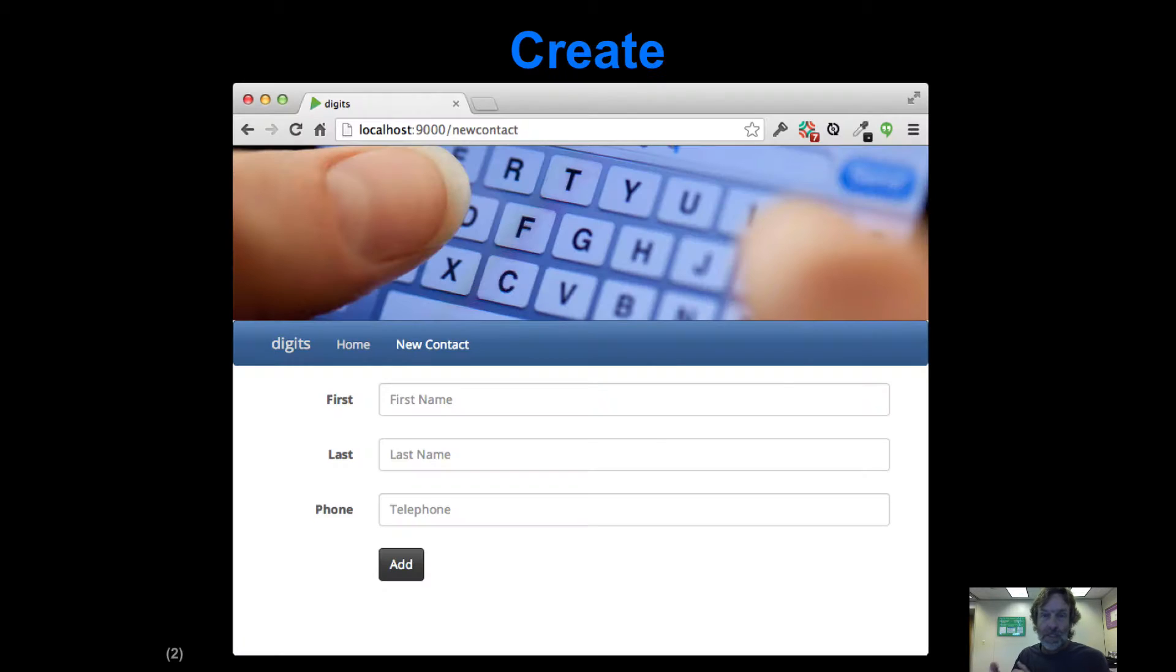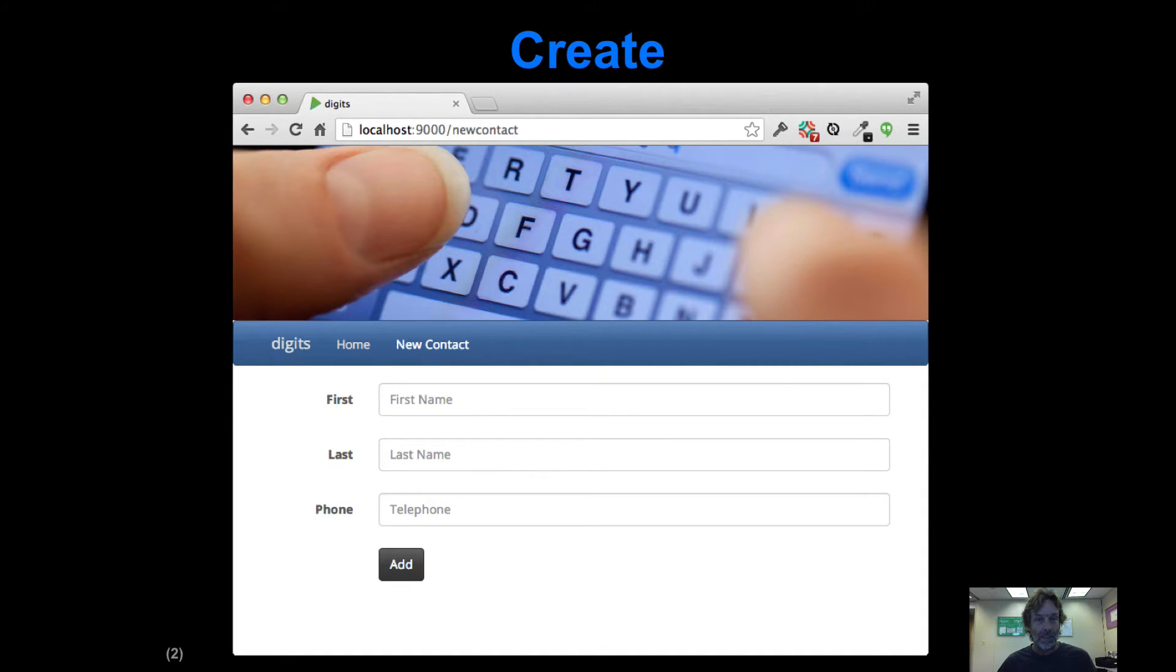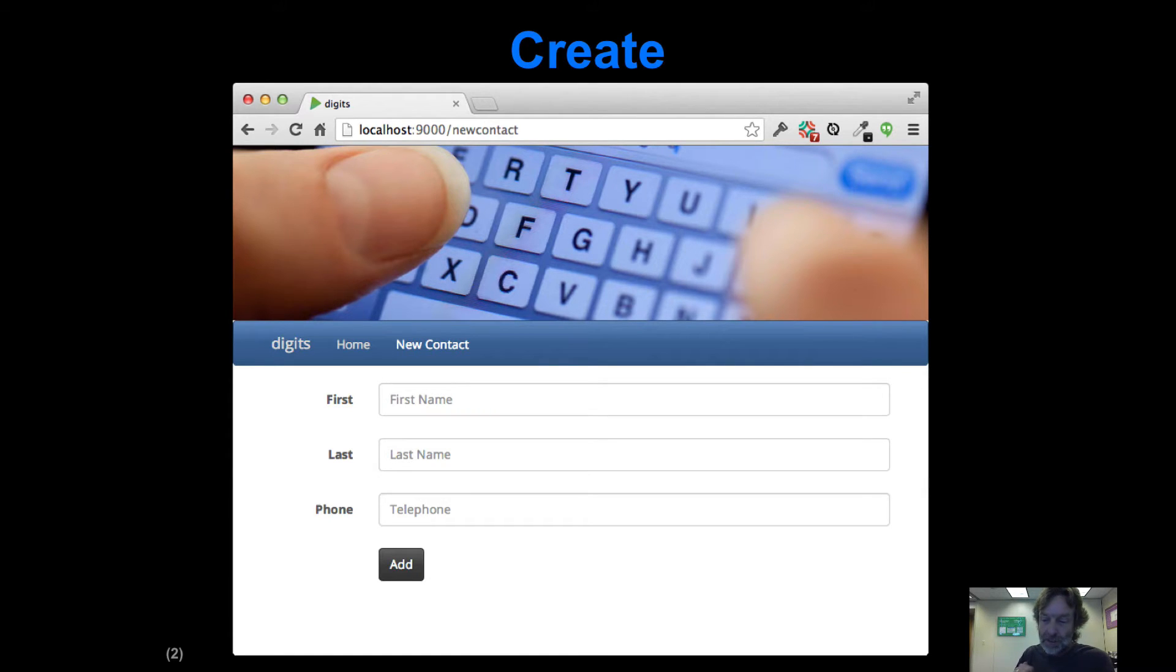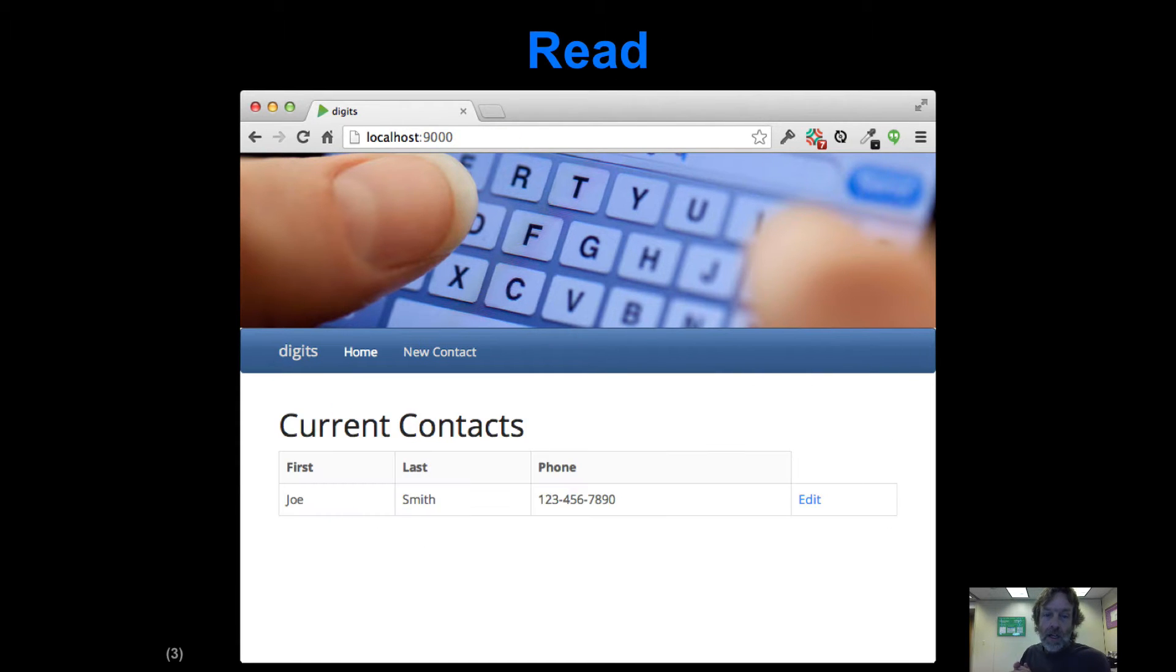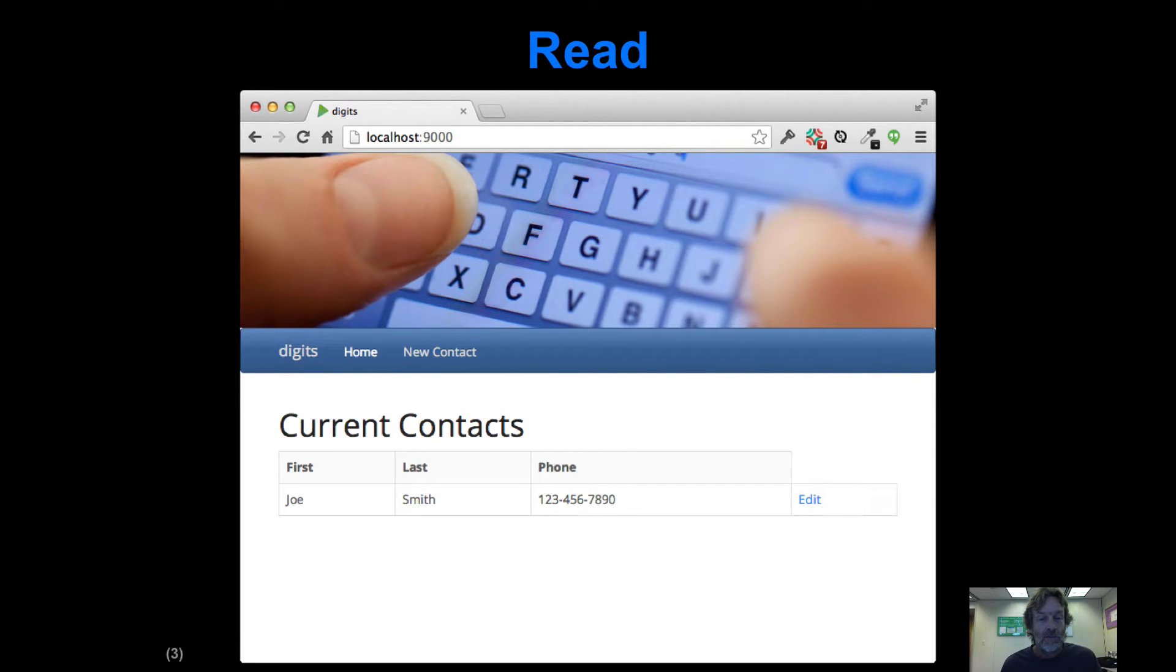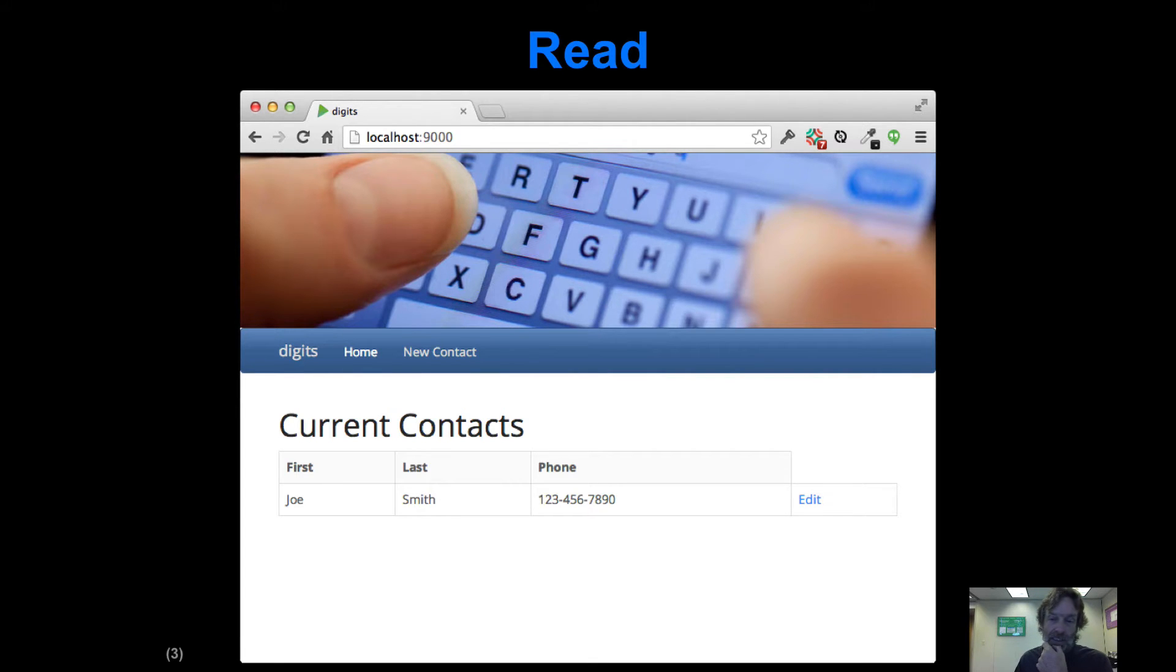For example, when you go to a new form in our contacts digits application, we're going to create something. When we go to the home page, we can actually read and get access to all the instances that are stored in the repository.